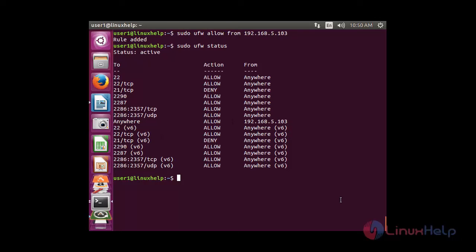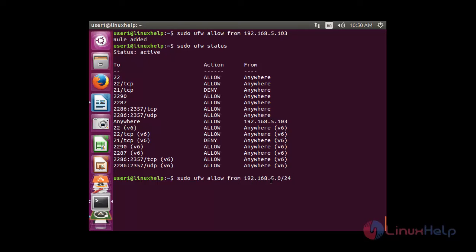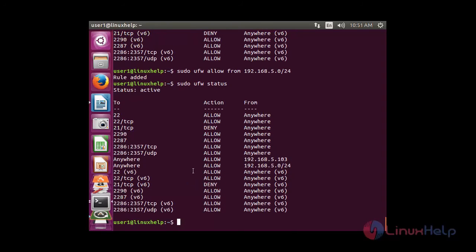If you would like to allow a wide range of addresses, you can use a subnet mask. For example, giving subnet mask /24 on the address means that within the range from 5.0 to 5.254, all addresses will be allowed. The rule has been added, and checking the status you can see that from that IP range, the action is allow to anywhere.